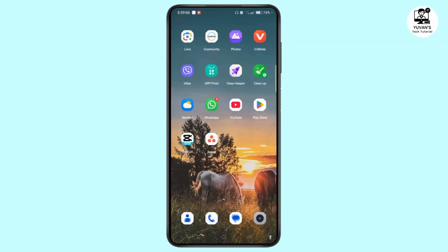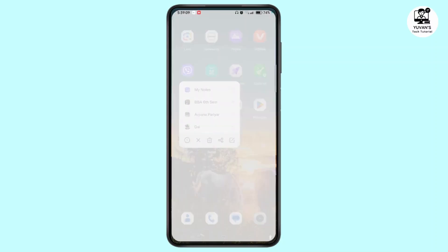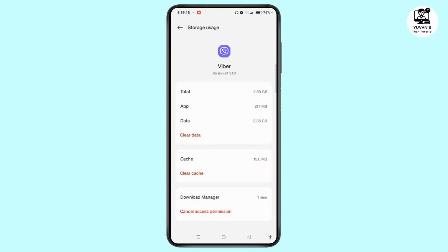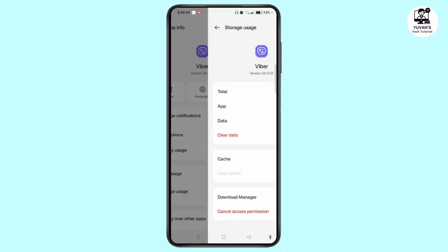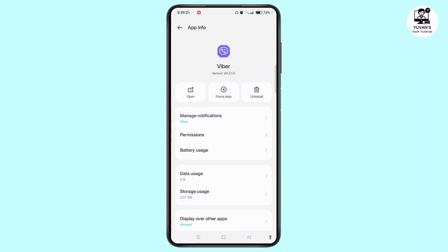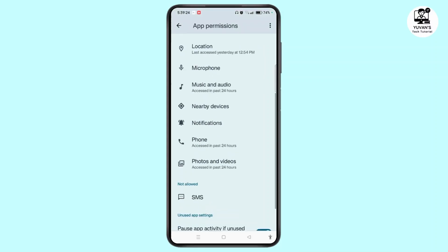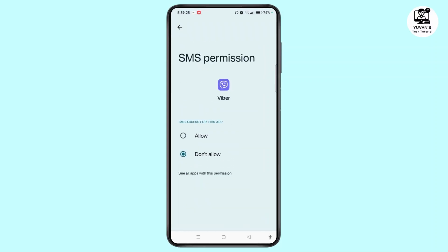The next step is to long press on Viber and tap on the eye icon. This will let you access app info where you simply need to tap storage, then tap clear cache. Once you have cleared the cache, go ahead and tap on permissions and make sure all app permissions are allowed on Viber. If not, tap the particular one and tap allow.